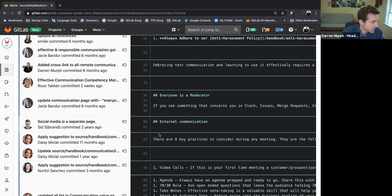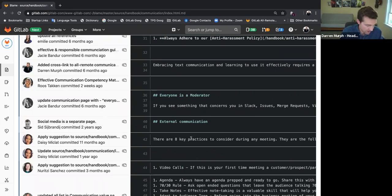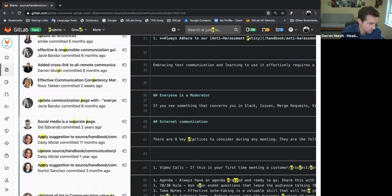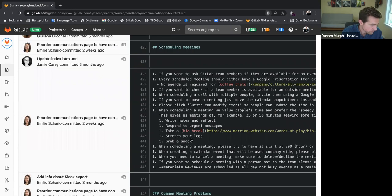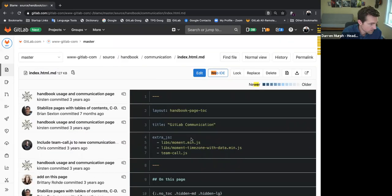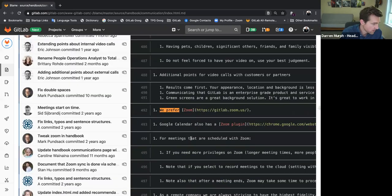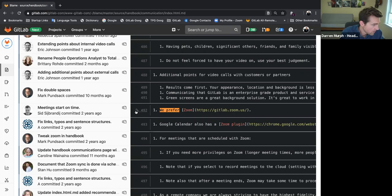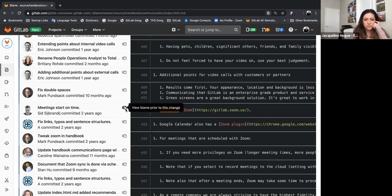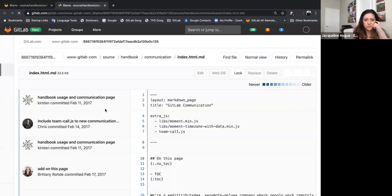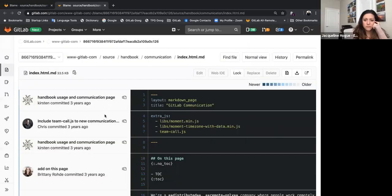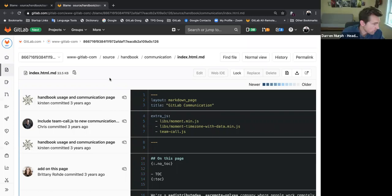So what I did here is I knew that there was a line on this page that says, we prefer zoom. Right here, line 492. And then if you go over to this icon right beside the line, it says view blame prior to this change. So I went here and now I'm taken back in time.